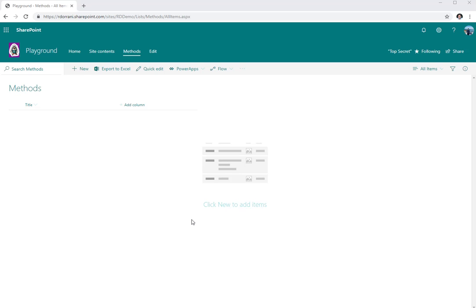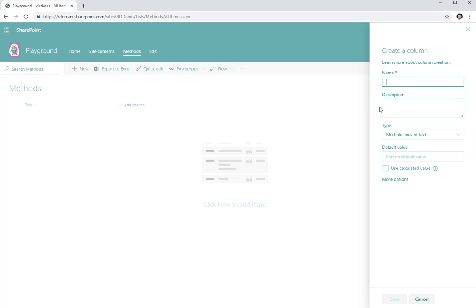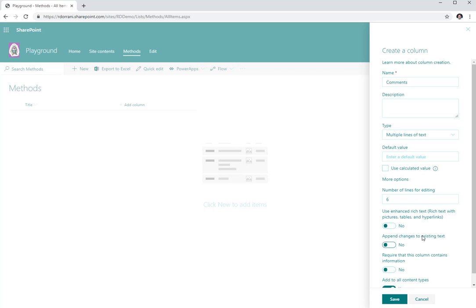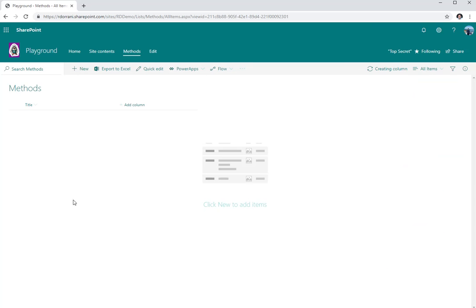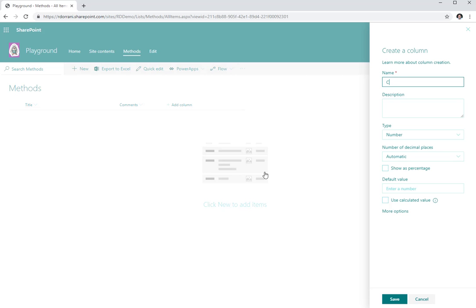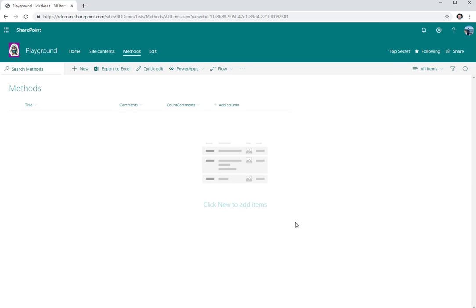What we are going to do is use the same list — we're not going to create a secondary list. We will be using the rich text control for adding comments and we won't be using any versioning. Here's my list called 'Methods'. I'm going to create a multi-line text field called 'Commands'. I have the option of enabling appending changes to existing text, which enables versioning, but I'm not going to use that — I'm just going to enable the rich text functionality for this Commands field.